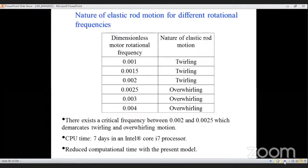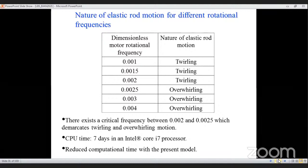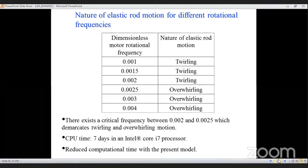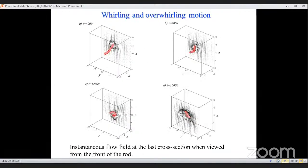When the rod folds back, it pushes fluid in the upward direction. This concept could be used in microfluidic devices to pump fluid without an external pump. A critical frequency exists below which stable straight (twirling) motion occurs and above which continuous helical deformation (overwhirling) occurs. For this simulation, the critical frequency lies between 0.002 and 0.0025. The simplified model captured the same physics in only 7 days on an Intel Core i7, compared to 43 days previously reported.